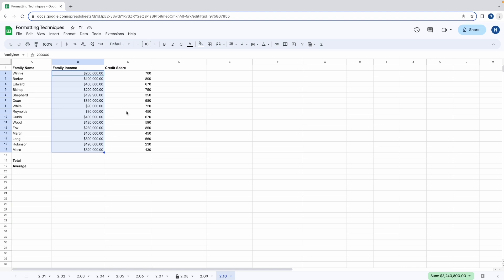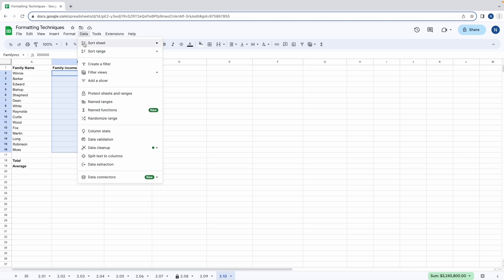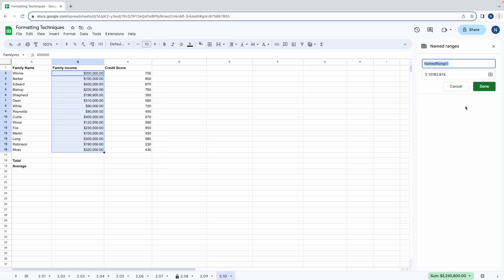We'll select cells B2 to B16 and name this range that contains the family income data. Next go to the data menu and select named ranges. By default the name of this range is named range 1. You can rename it to a more logical name, say family income. When you're happy with the name select done.